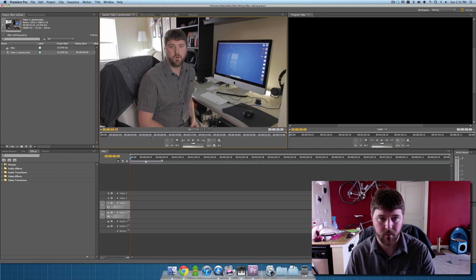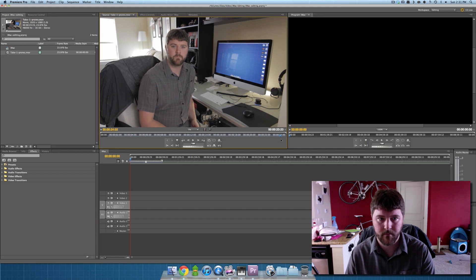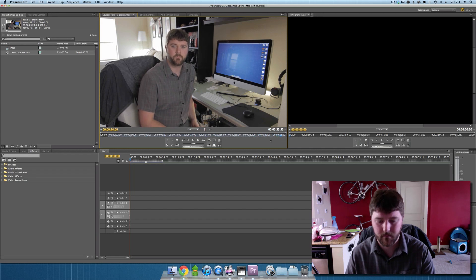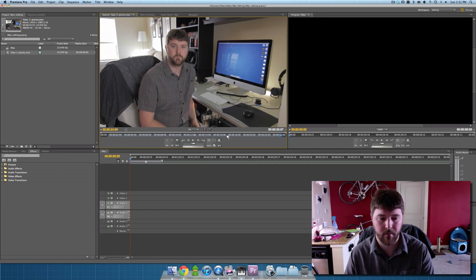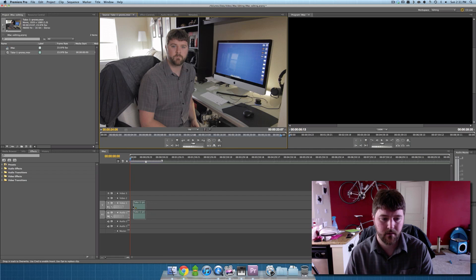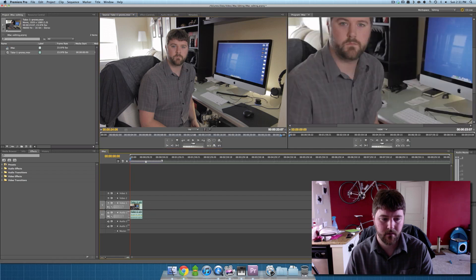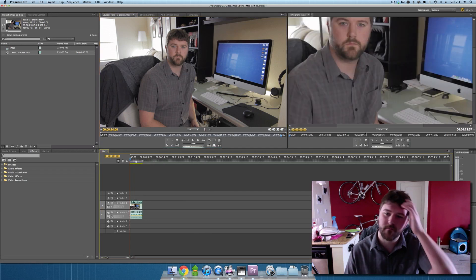Set my in point, and then my out point. Just need to drag it into the timeline.